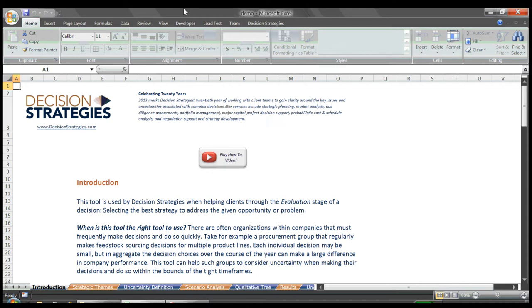When any single strategic decision carries great risk, either because the capital at stake is high or because the ramifications of making the wrong decision can be severe, then we at Decision Strategies strongly recommend a more detailed and probability-based modeling endeavor. To give an example, I'll quickly switch screens to a demo model that runs a very basic probabilistic simulation.